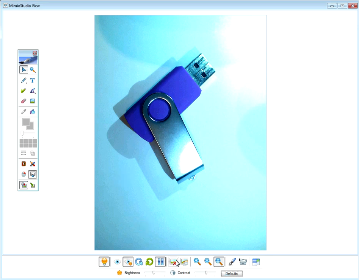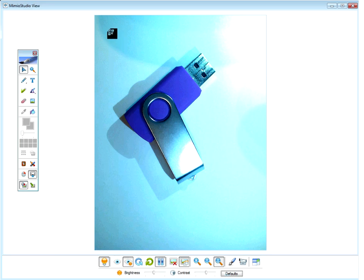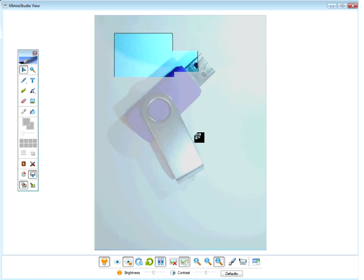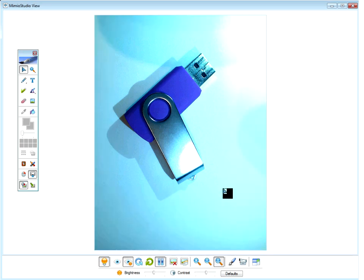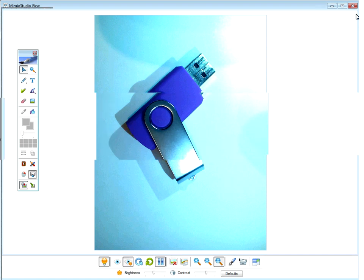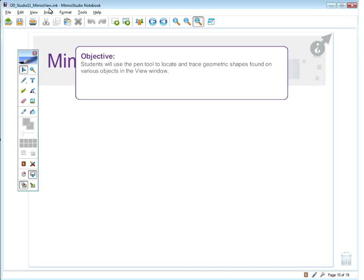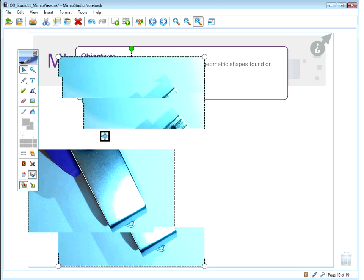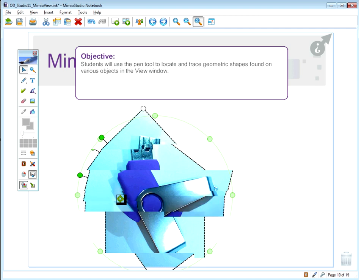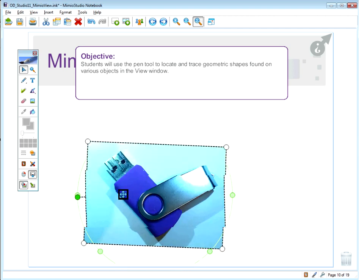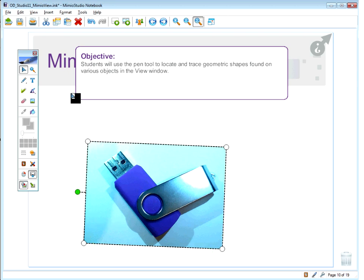To use the copy to clipboard feature, click the button and your screen will go gray. You'll get a crosshair cursor allowing you to click and drag around the part of the image you want, then release. That selected portion is now copied to your clipboard. You can then minimize or close the MimeoView window, go to your Mimeo Studio software, and hit paste — and there is the image. You can resize it, rotate it, and manipulate it in many ways. It's incredible how you can bring in any type of image and do all sorts of things with it.